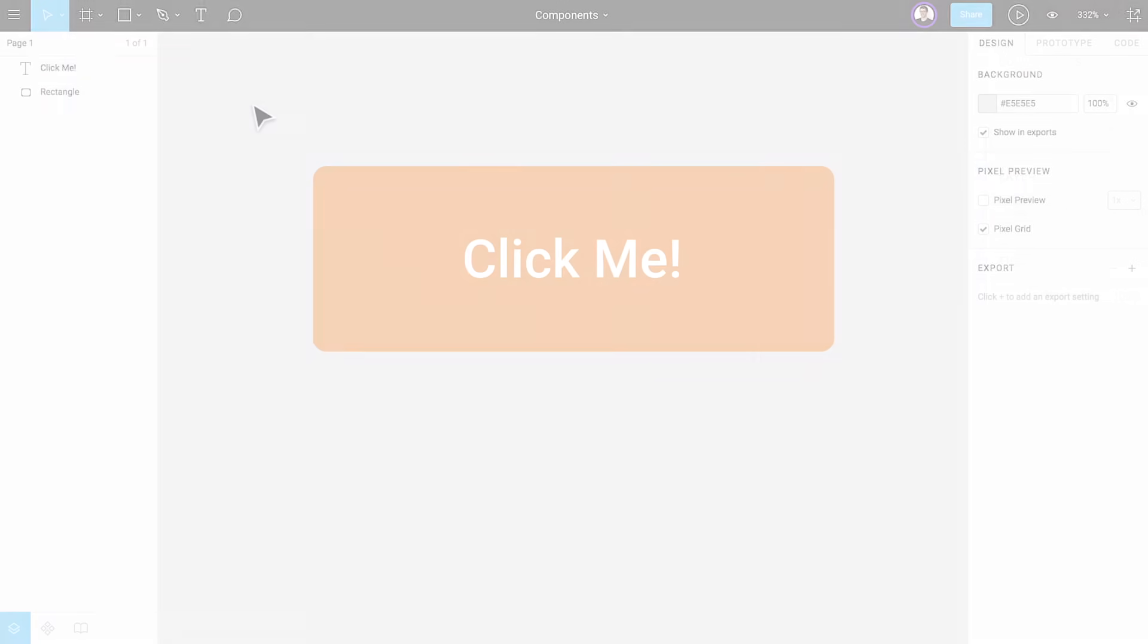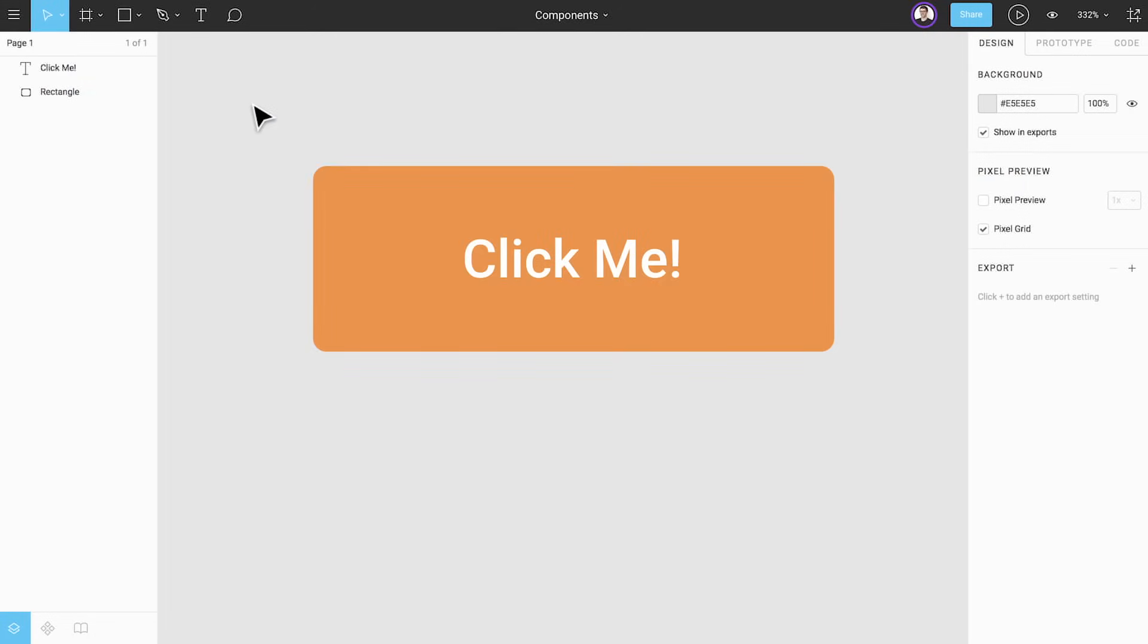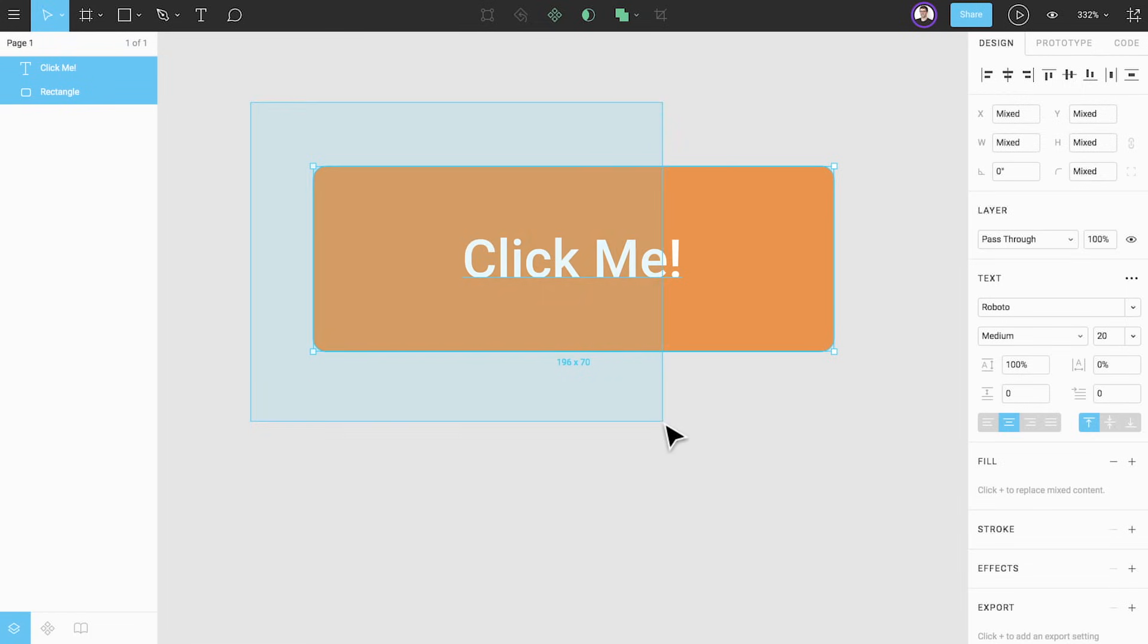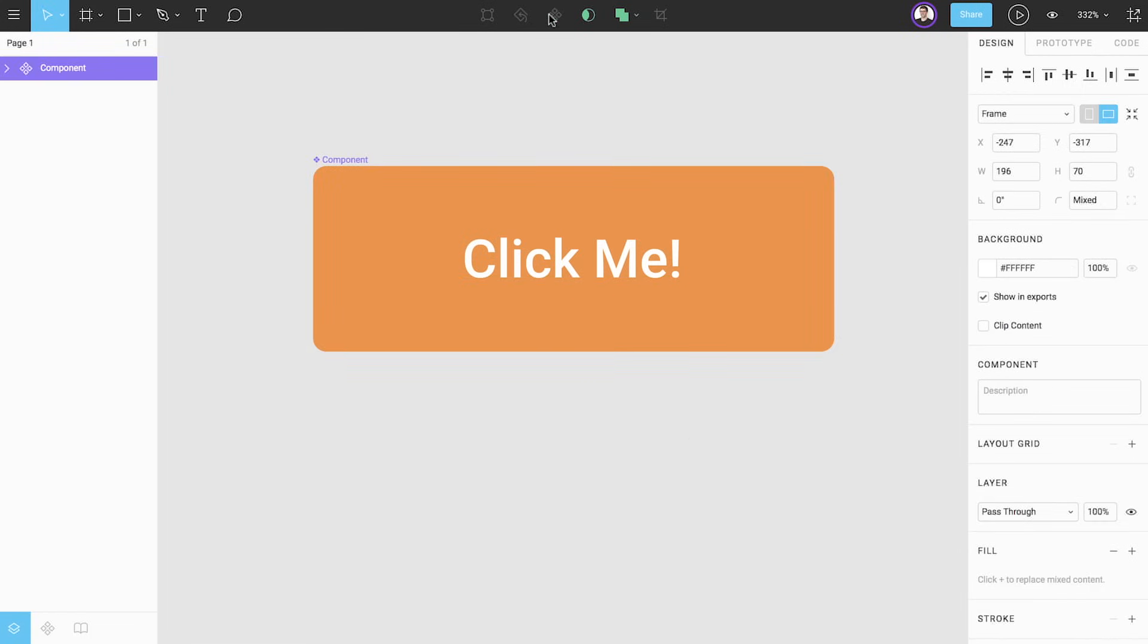To create a new component we first need to select the layers to be included. Here we have an orange rectangle and a text layer which we would like to use to create a button component. We can drag to select both layers and click the component icon in the toolbar to create our first component.